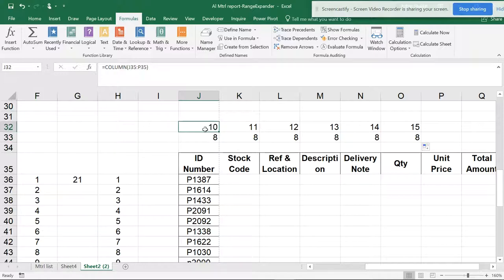what I can do is this is going to be the 10th one, so if I do minus nine, so this comes to N-1.